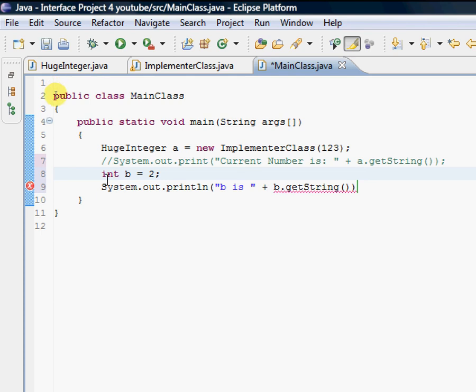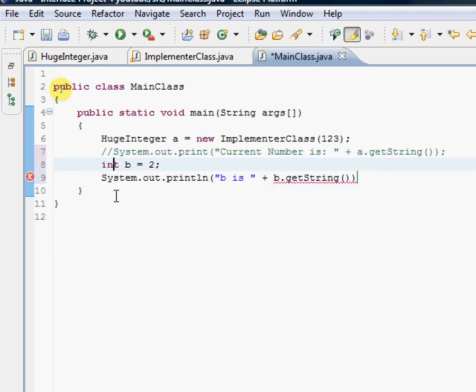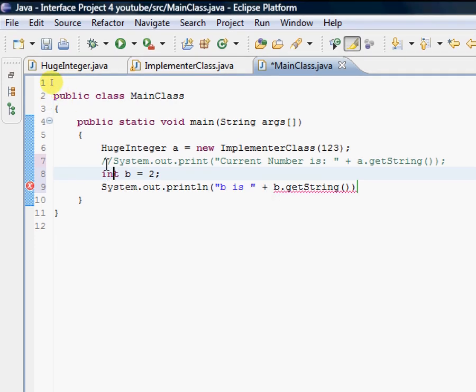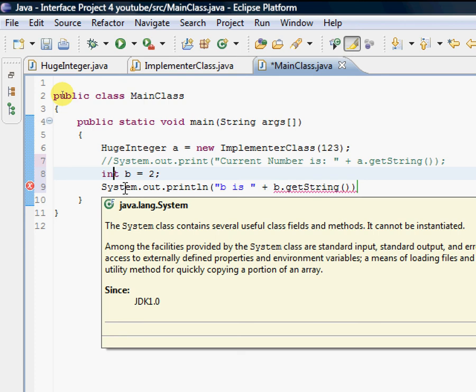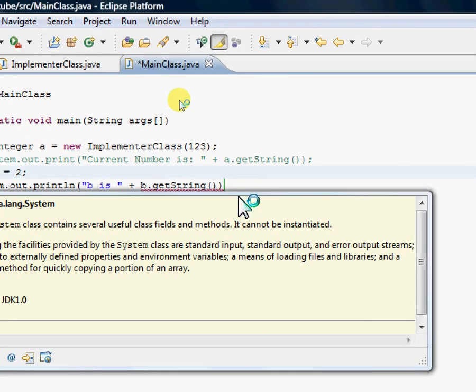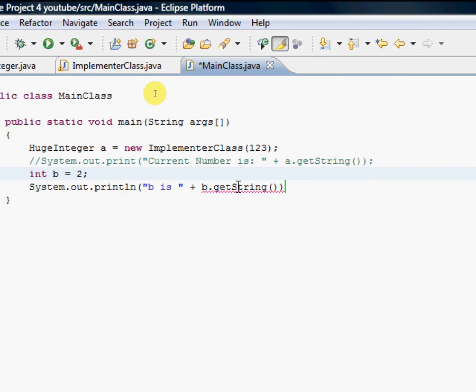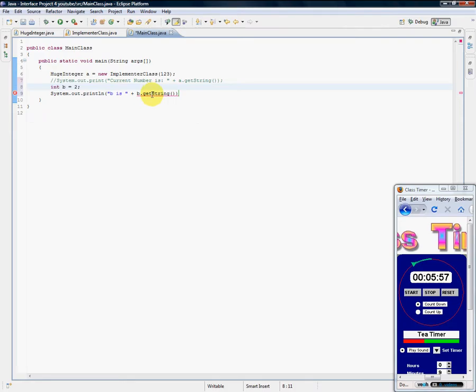Well, integer, kind of like the data type that we made of HugeInteger, has what's called an implicit conversion to a string here. You don't have to put B.getString or whatever it would be. I hope you're keeping up with what I'm saying. Imagine when I say implicit conversion...